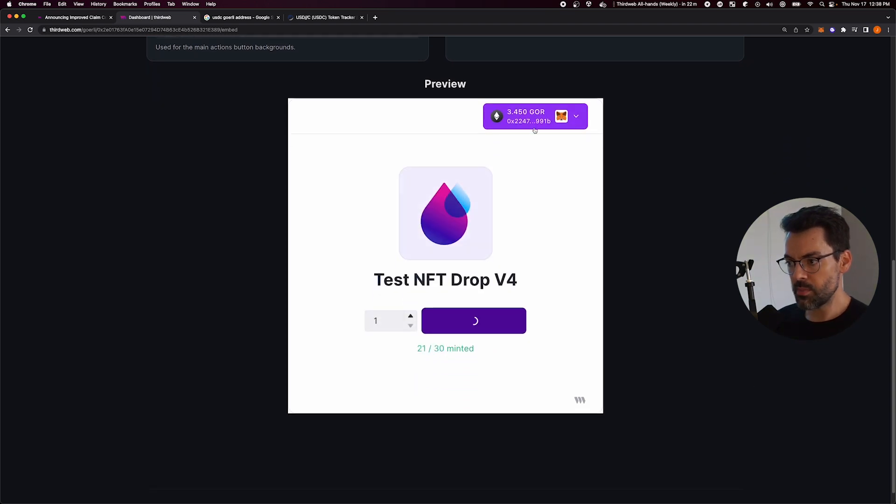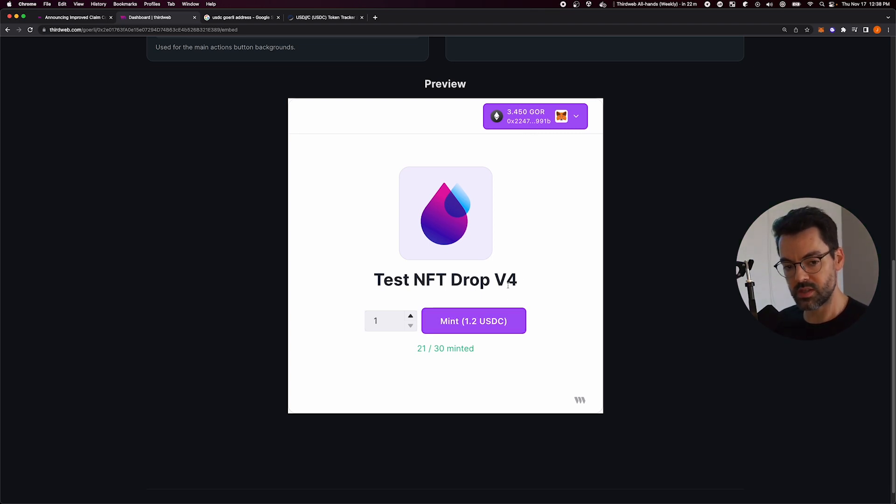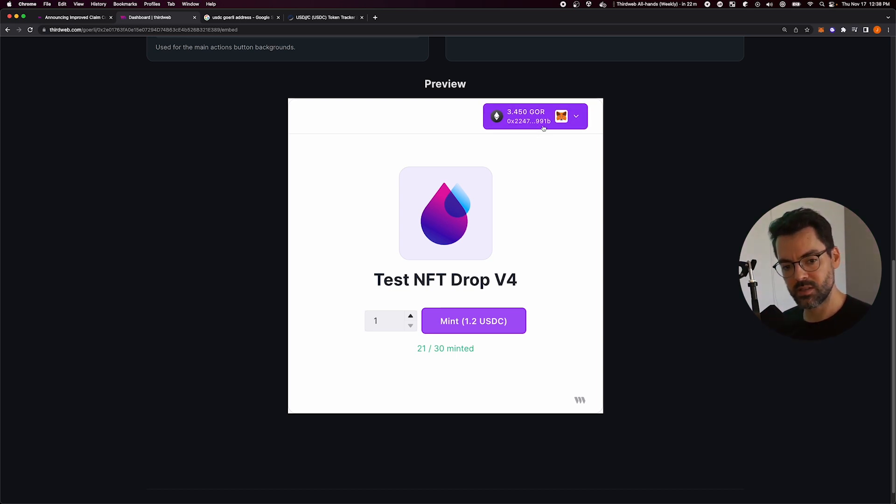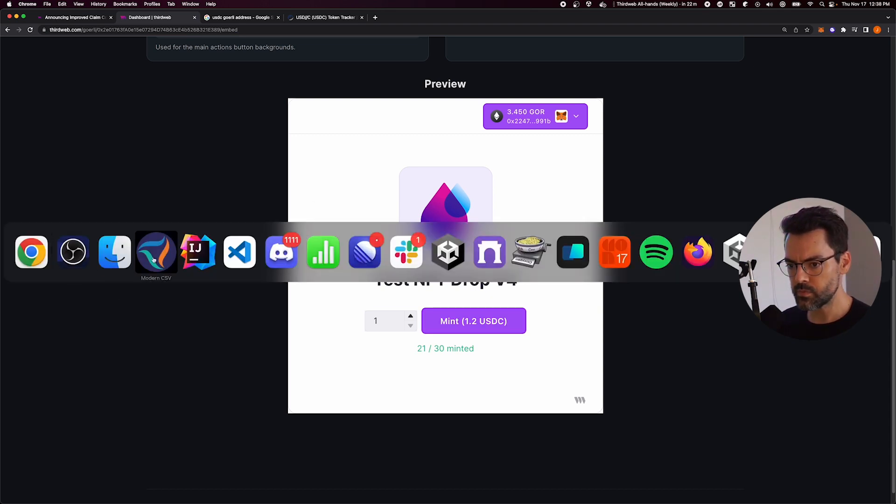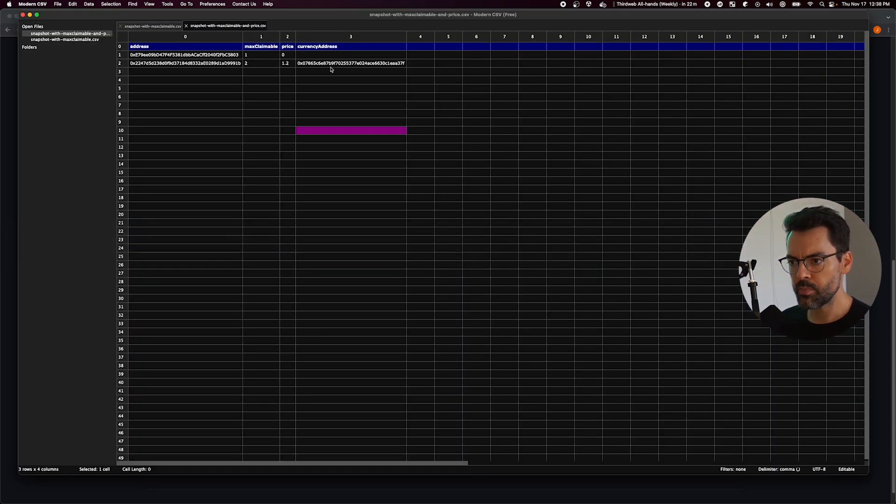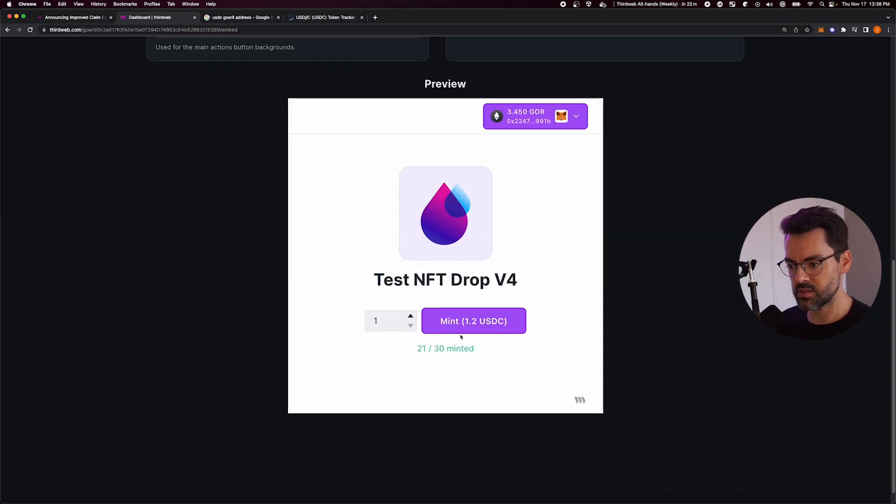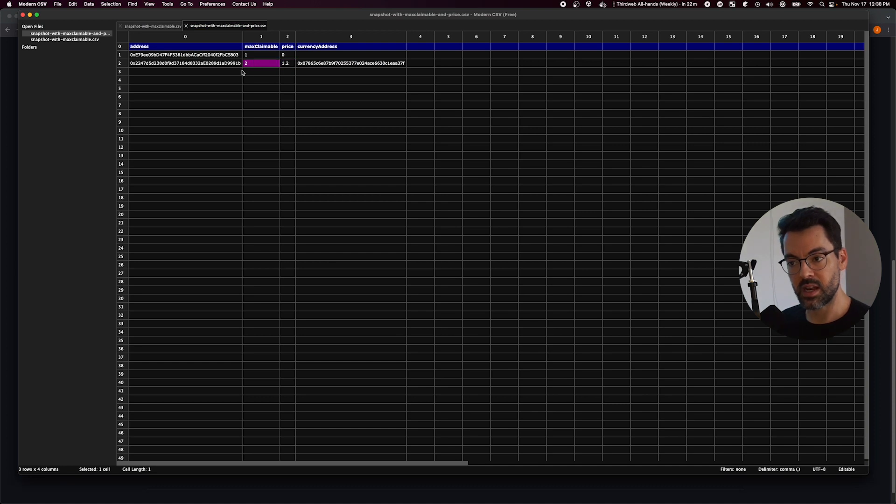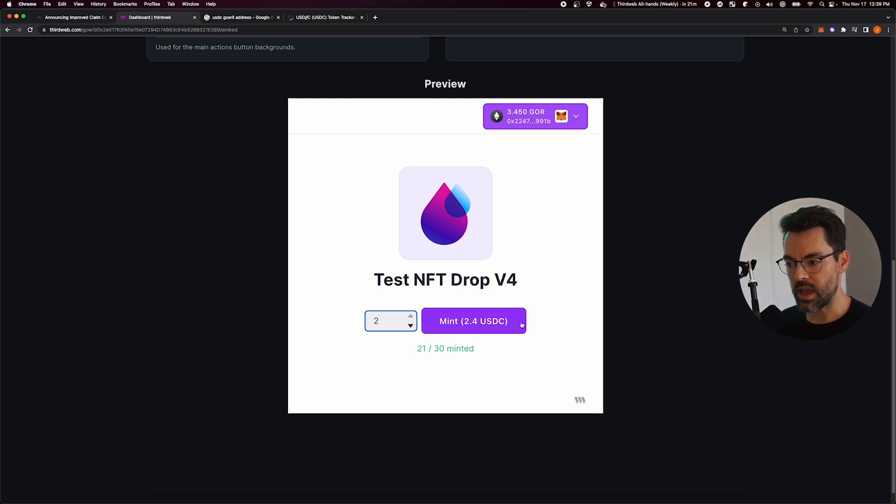So here I'm connected with one of the addresses that can pay with a custom currency. So I put in the currency of USDC, so only this address can claim in USDCs. And if you remember, I put in the price, so it's 1.2 USDCs. So this is what gets reflected here. And I can claim two, so I can add one more, but it doesn't let me go above that. And now it's going to cost me 2.4 USDCs to claim these two.